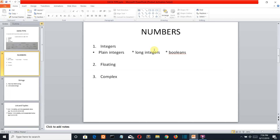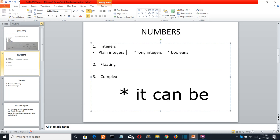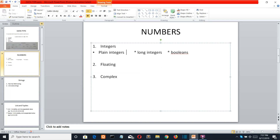There are three types of integers. The first is plain integers. Plain integers are the normal integer representation and they use 32 bits or 4 bytes of storage. Plain integers can be positive as well as negative and are used to store numerical values up to a certain limit.